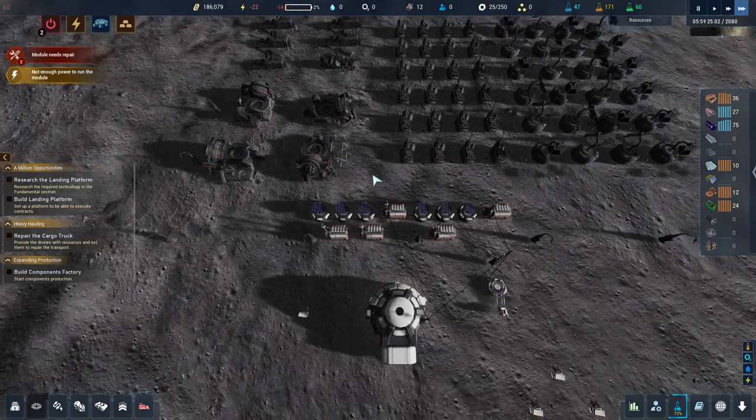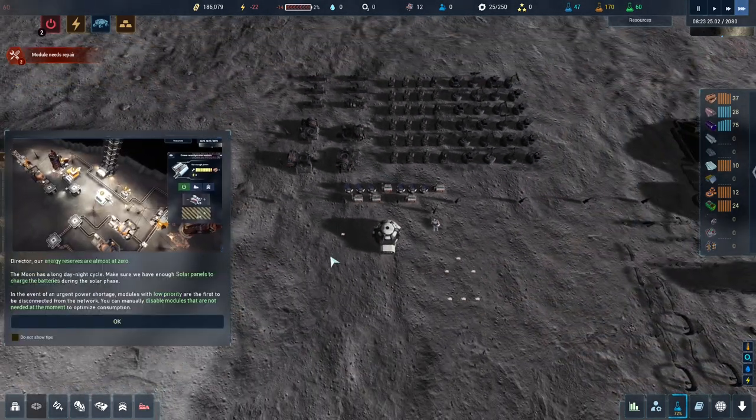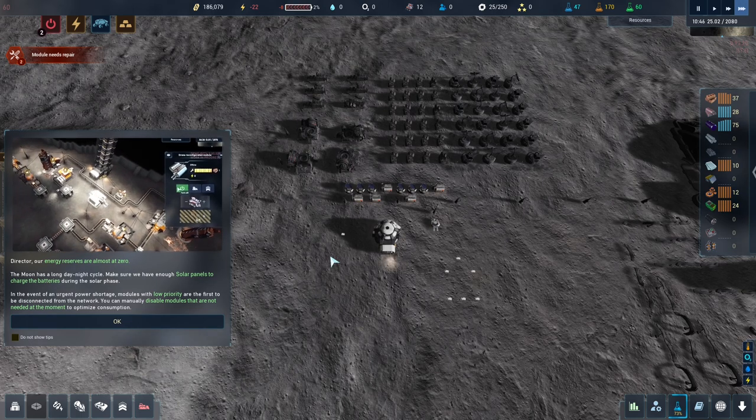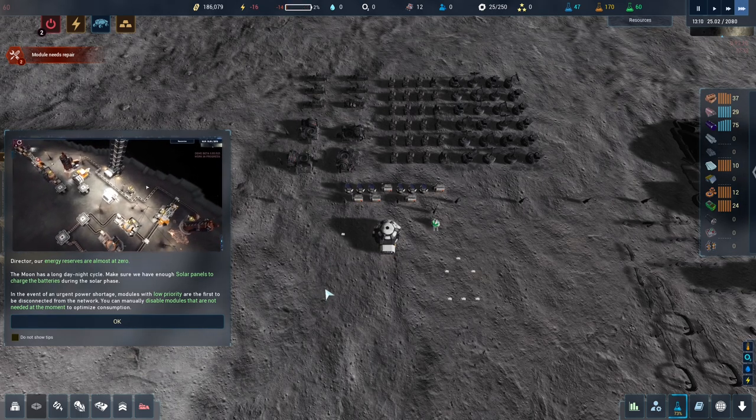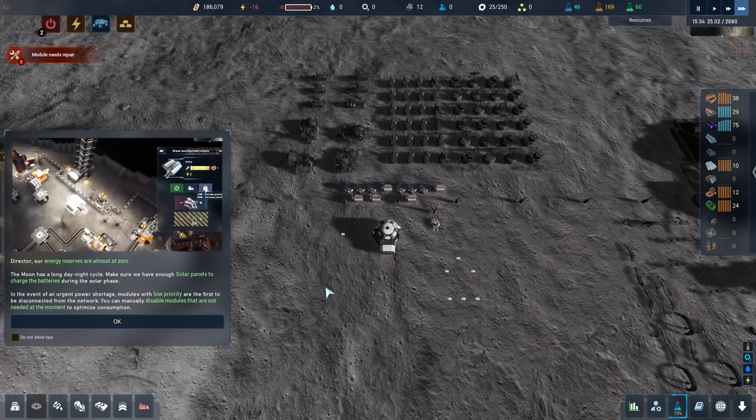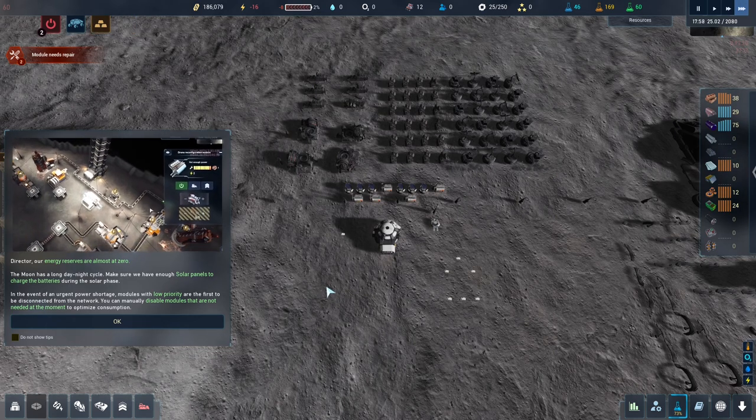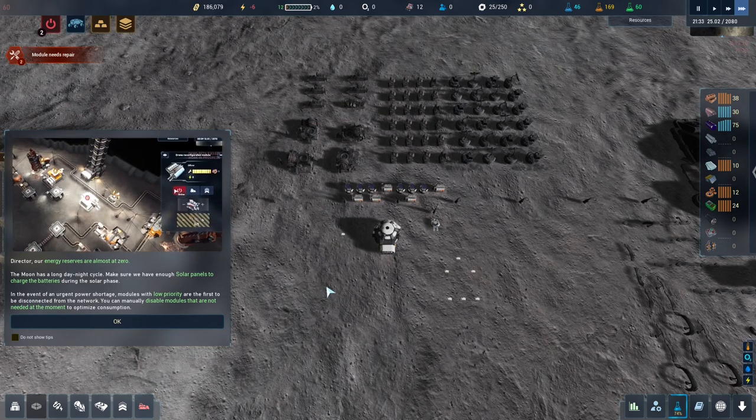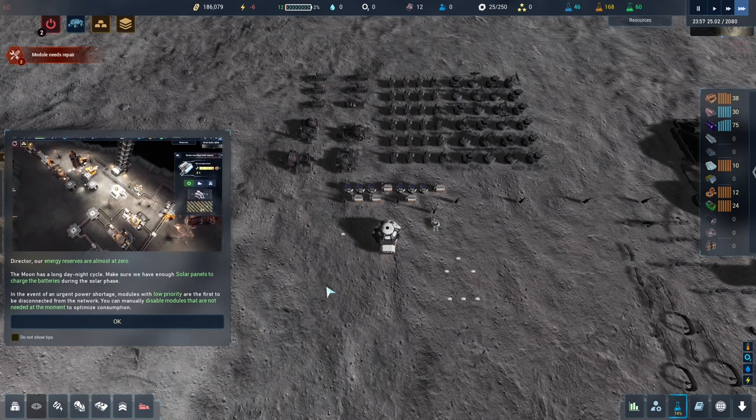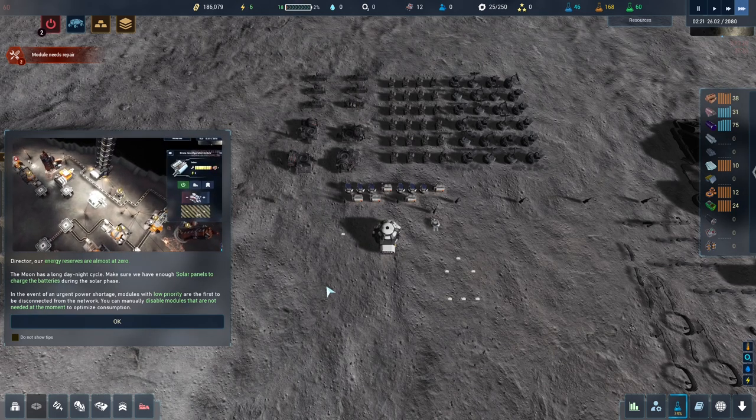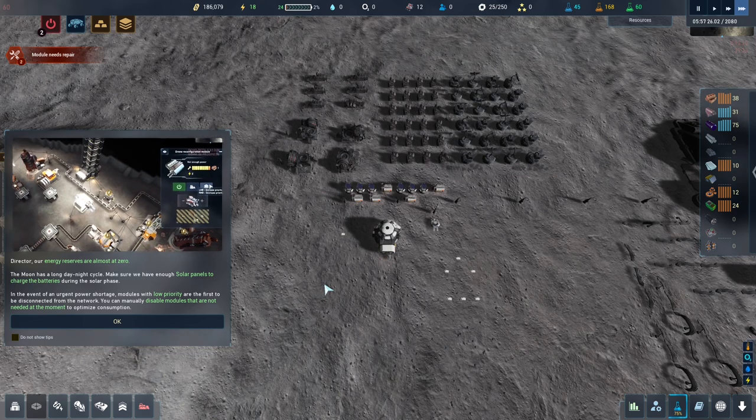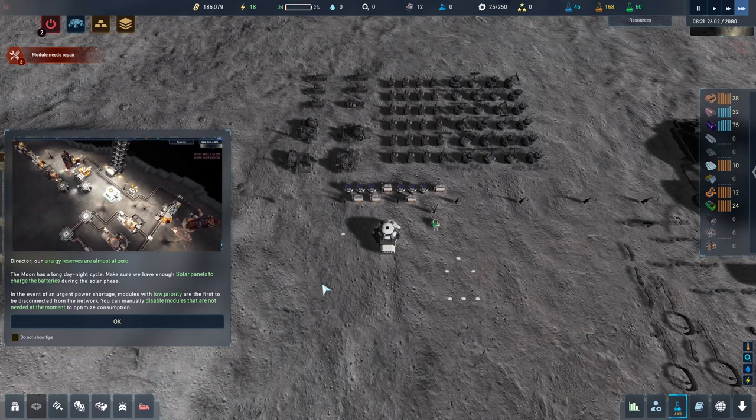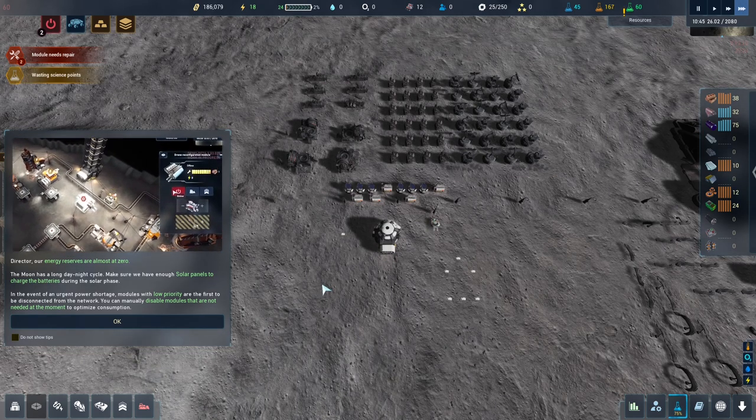Director, our energy reserves are almost at zero. The moon has a long day-night cycle. Make sure we have enough solar panels to charge the batteries during the solar phase. In the event of an urgent power shortage, modules with low priority are the first to be disconnected from the network.